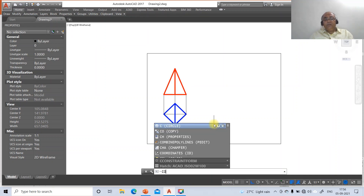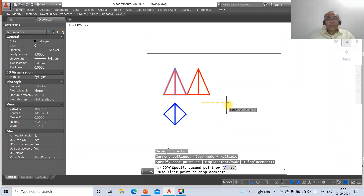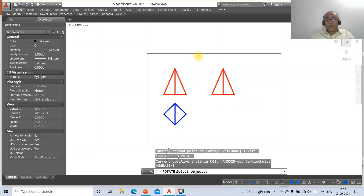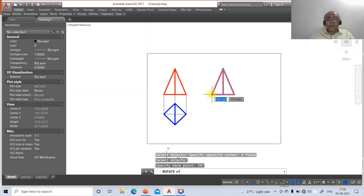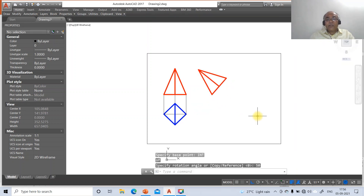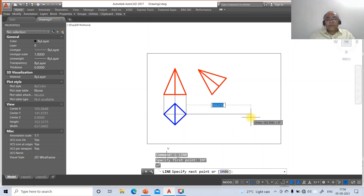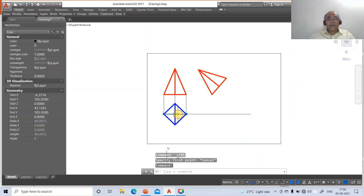Now take the first position, copy the first position front view to the second position and rotate by an angle of 50 degrees so that it becomes 40 degrees to the horizontal. Go to copy, select this entire thing and copy it to the next position. Then go to rotate, rotate this with reference to this point - the rotation angle is 50 degrees. Then you will get the line. Go to layer, make that layer as top view.